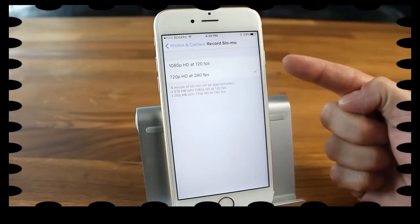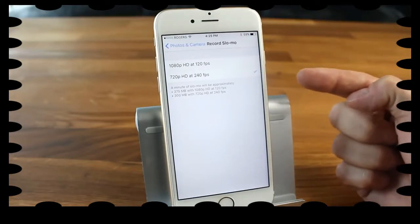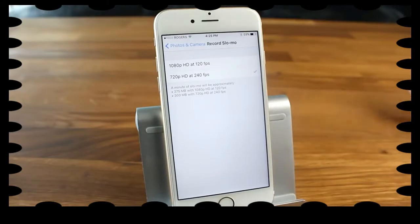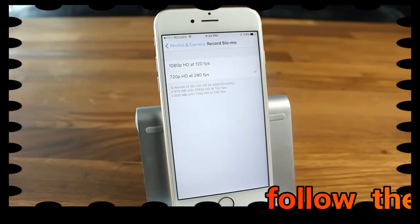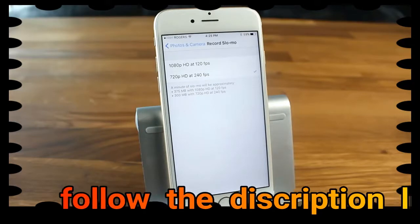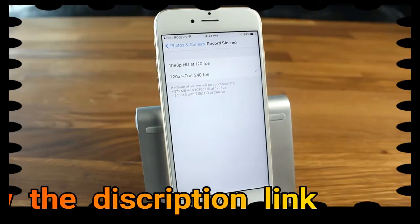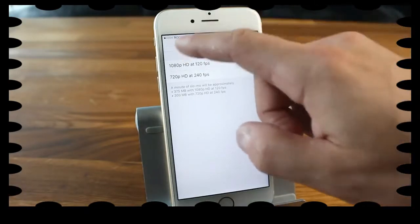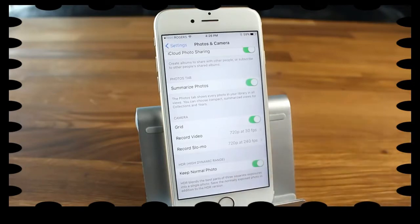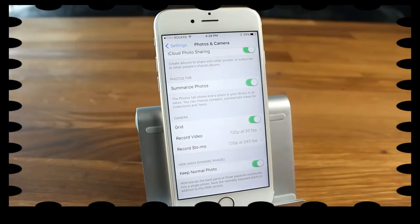Below that are the Slow-mo settings — you can shoot slow motion at 1080p at 120fps or 720p at 240fps. At 240fps you get a much slower effect than at 120fps. The settings show file size estimates: approximately 375MB per minute at 1080p/120fps, and 300MB per minute at 720p/240fps. Choose accordingly based on your available storage. Finally, there's the 'Keep Normal Photo' option for HDR — this lets you save both the normal exposed photo and the HDR version at the same time.